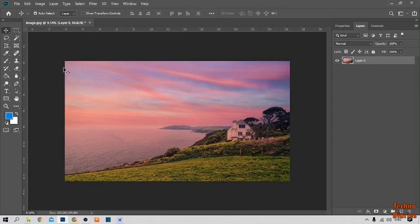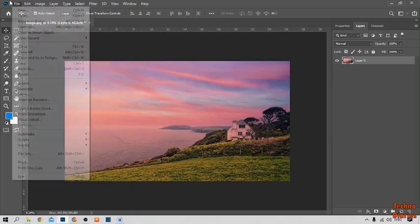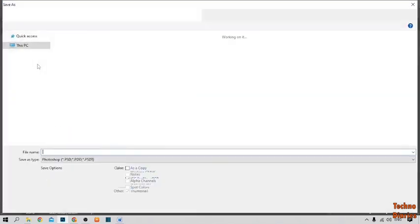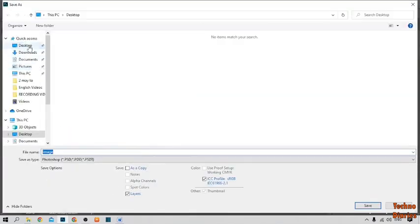To save this image simply click on file option. Here you can see save as option. Open that location where you want to save this image.